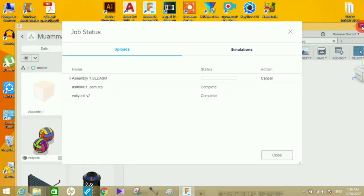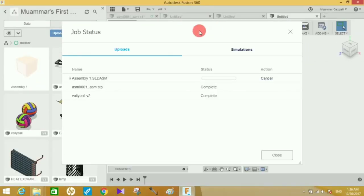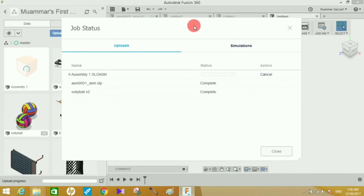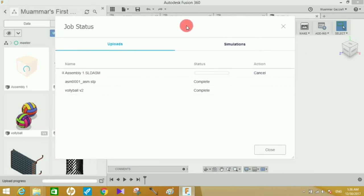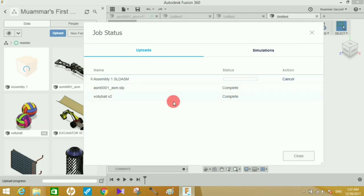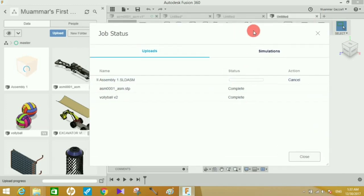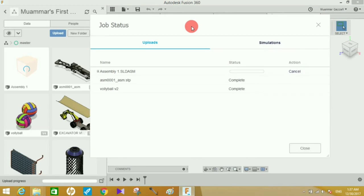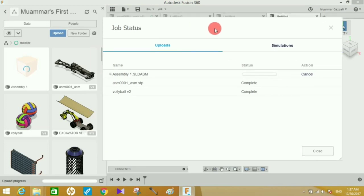It will take some time, approximately two to three minutes depending on the speed of your internet and the size of the file. You can see the upload progress here.